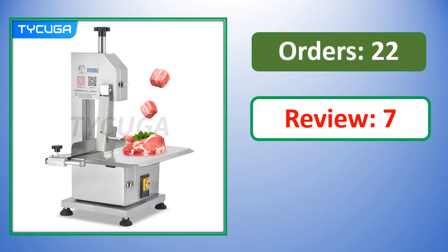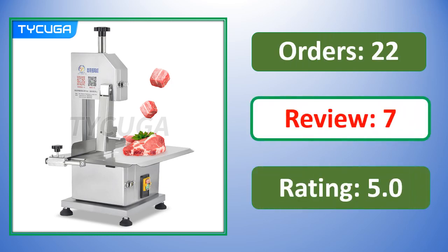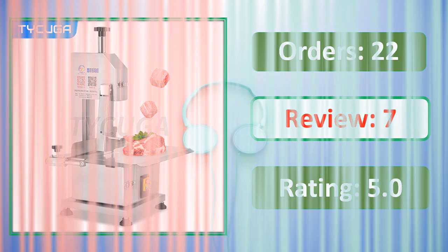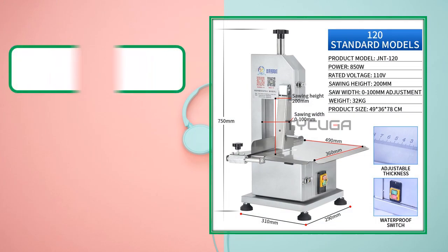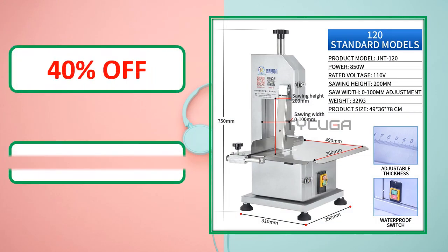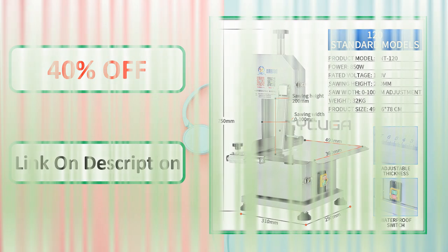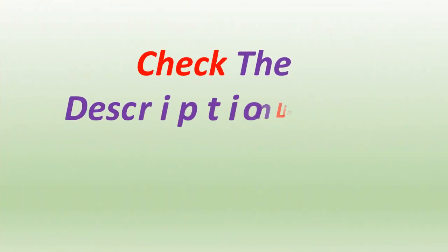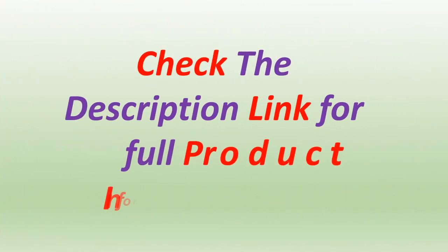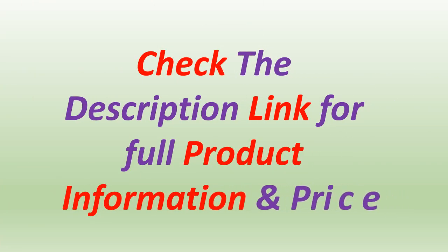Orders, review rating, percent off. Link on description. Check the description link for full product information and price.